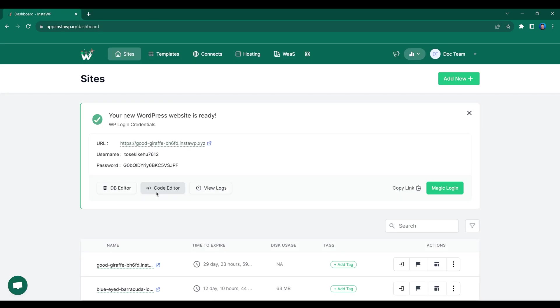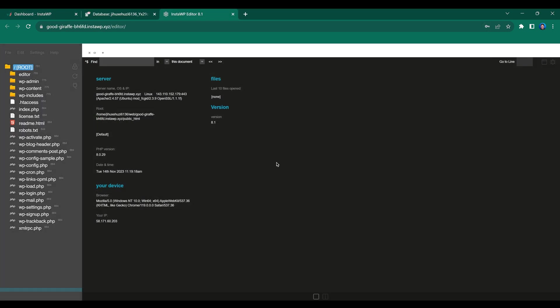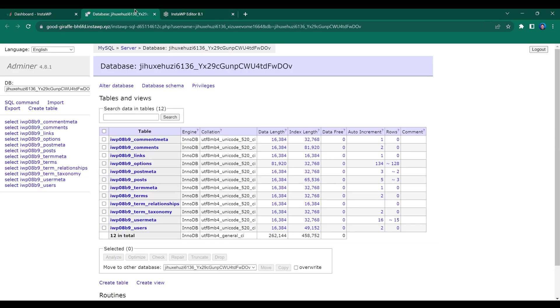And with InstaWP, you have full access to the code and database allowing you to make changes effortlessly. This is perfect for showcasing your work to clients.